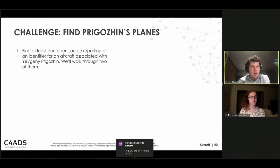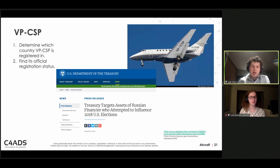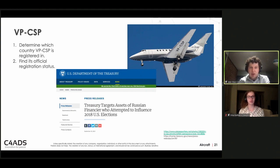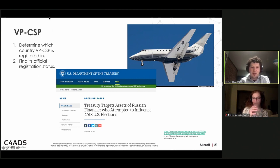Here are a couple of other registration numbers associated with Prigozhin. The first challenge is VP-CSP: research what country it's registered in and the current status of its registration — whether it's active or changed. We'll give you about 45 seconds.